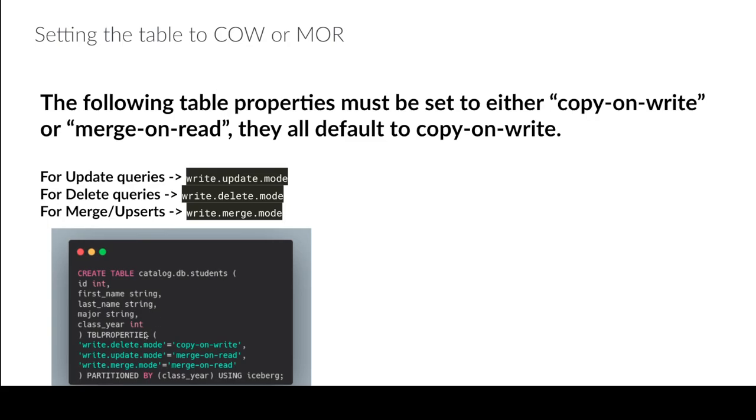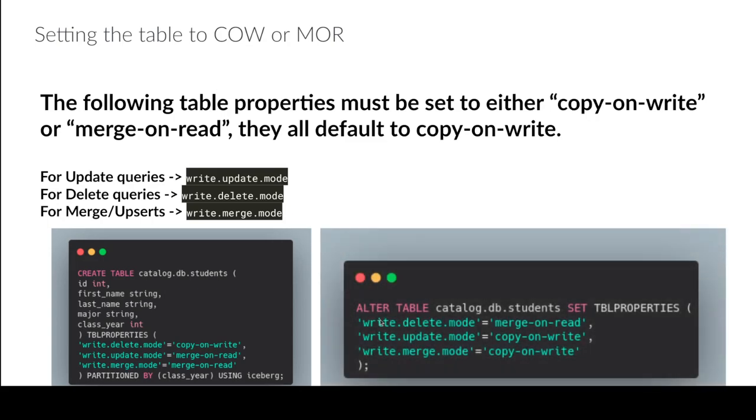And I could do it when I create the table, I could set these settings. So it could look like this where basically I add the table properties clause and I can specify which settings have what values.